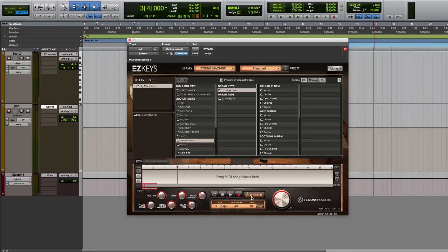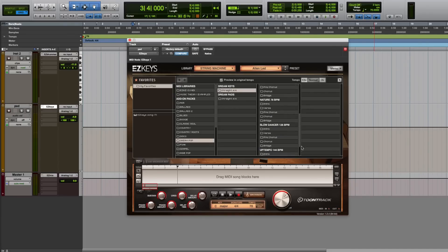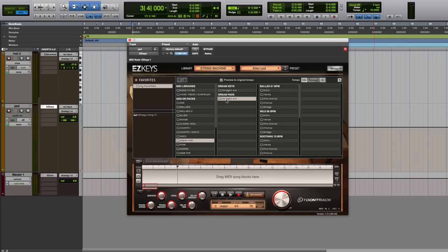The Dream Pop Easy Keys MIDI Pack is broken into two sections: keys and pads. The keys section is filled with more traditional piano playing styles, while the pad section works extremely well with very full, sustained sounds such as those found in the Easy Keys String Machine.